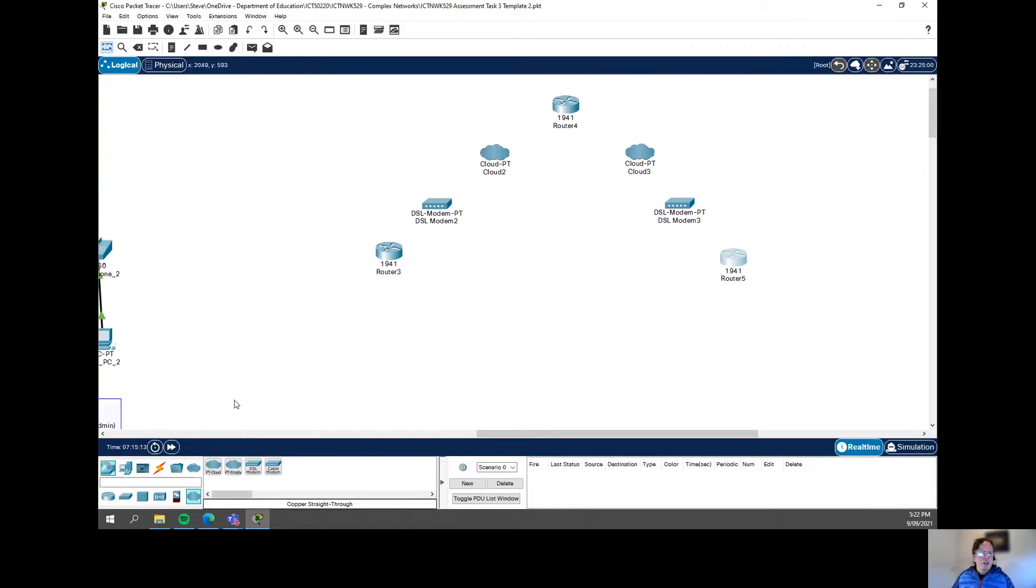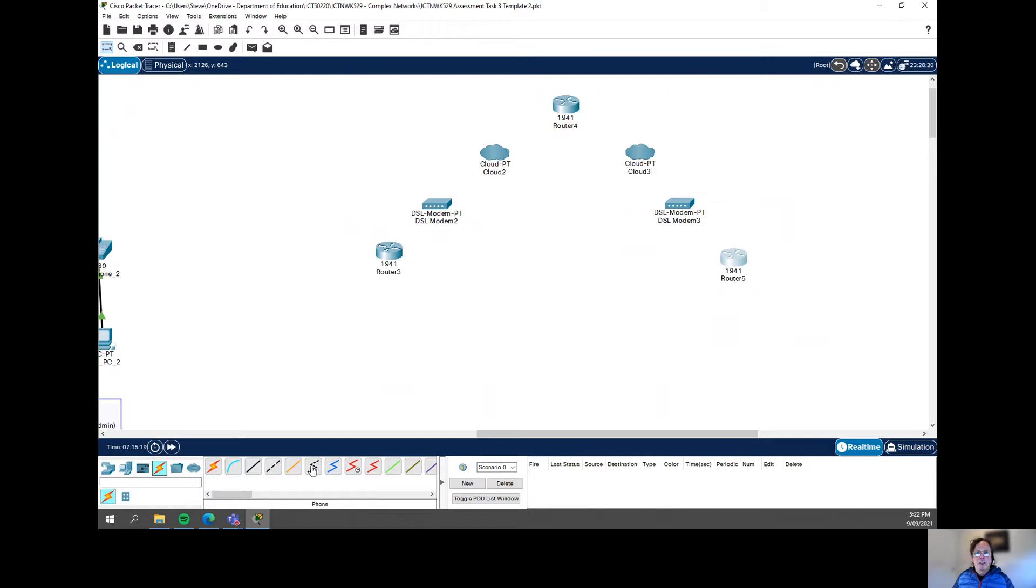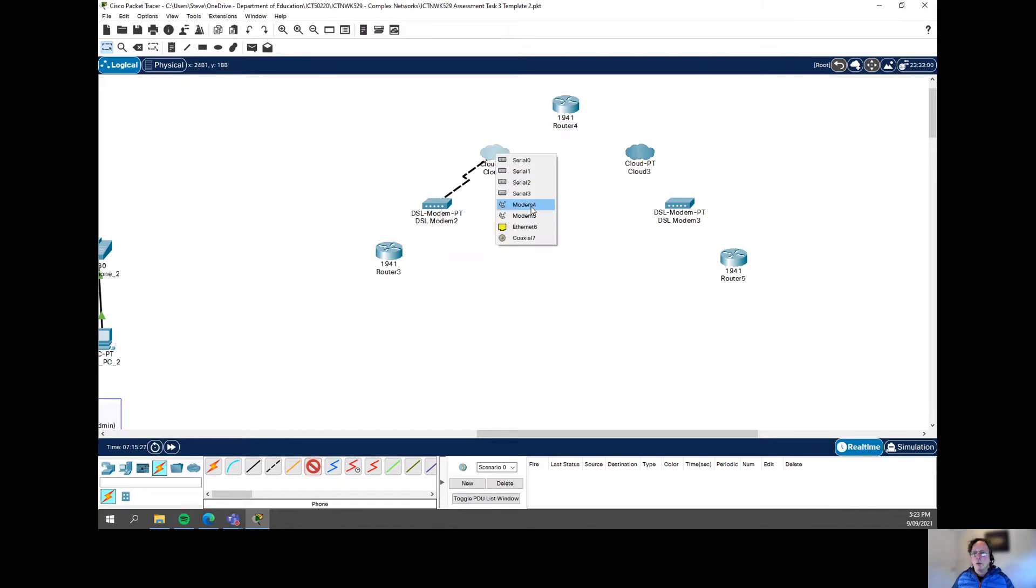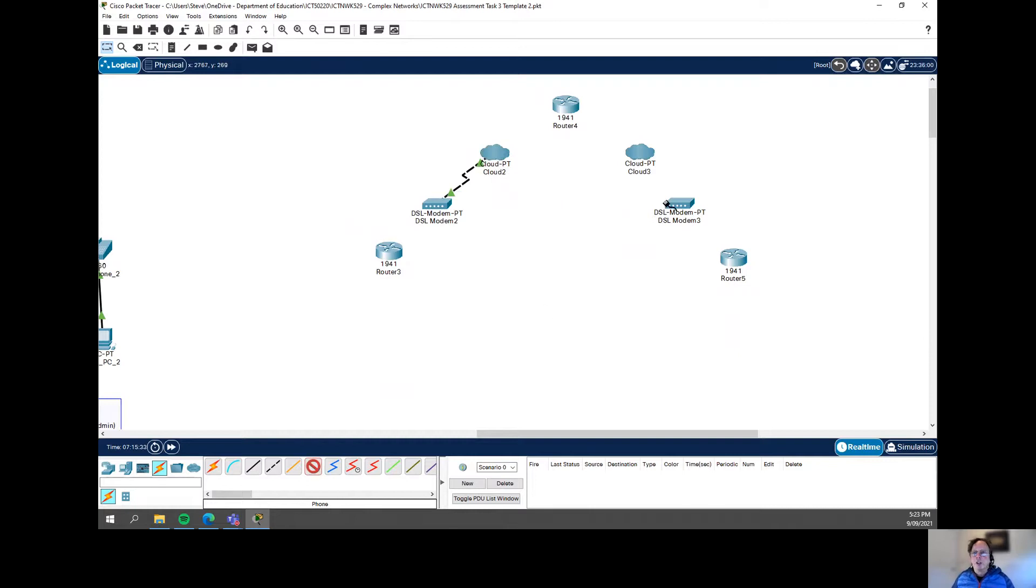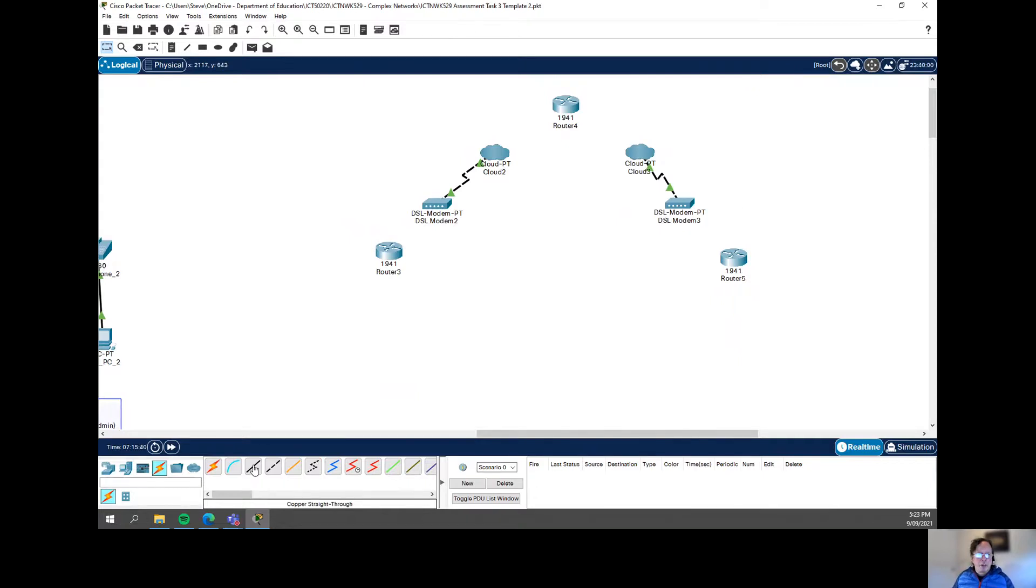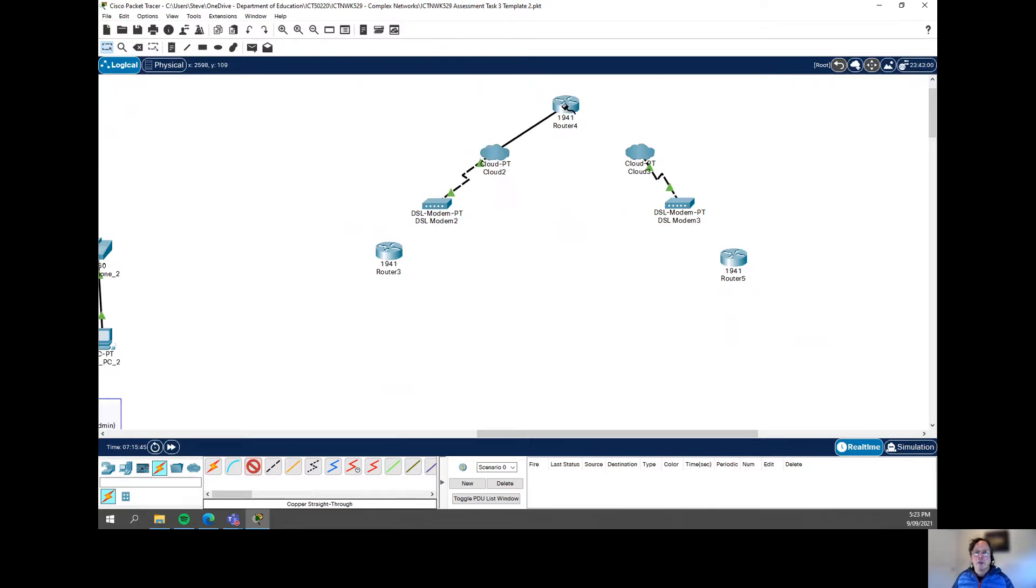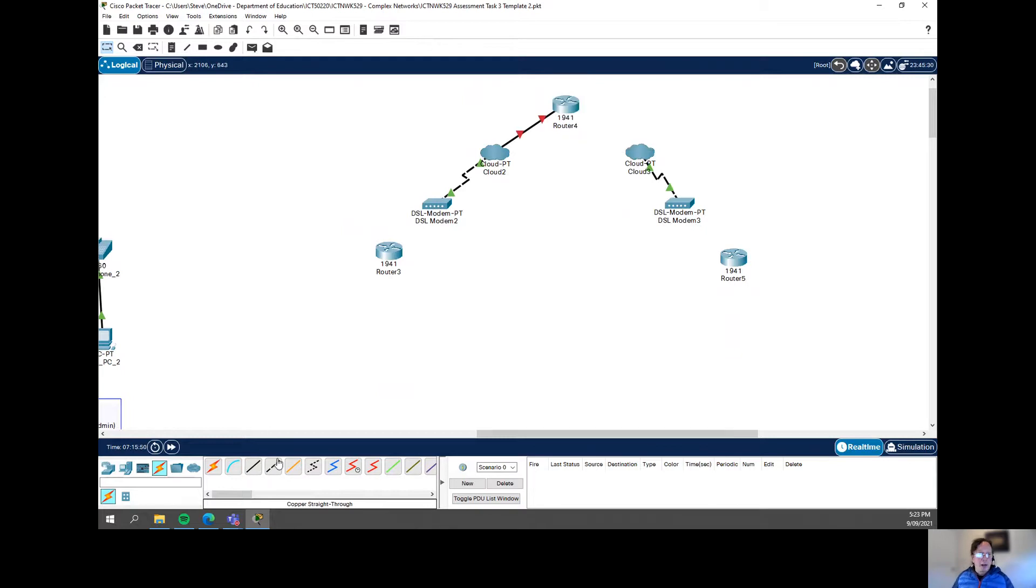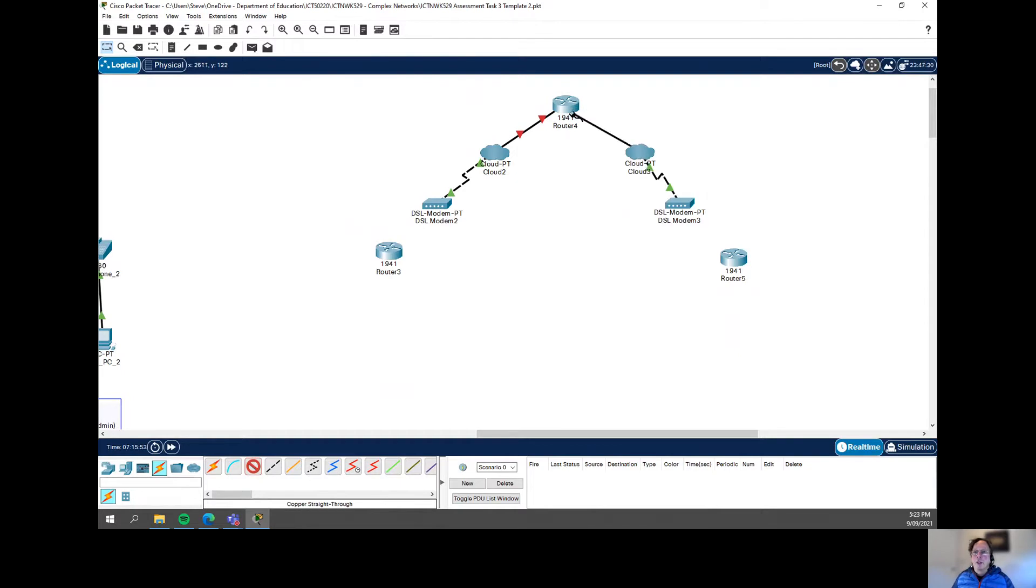Now, when I'm going to connect all these things up, I'm going to use a few different connectors here. I'm going to use this one here, which is a phone line connector. That's actually going to connect from my modem, the phone little icon there, through to the modem 4 on the cloud. You can choose. There's a couple of different ones there, if you like. And I'll do the same on the other side.